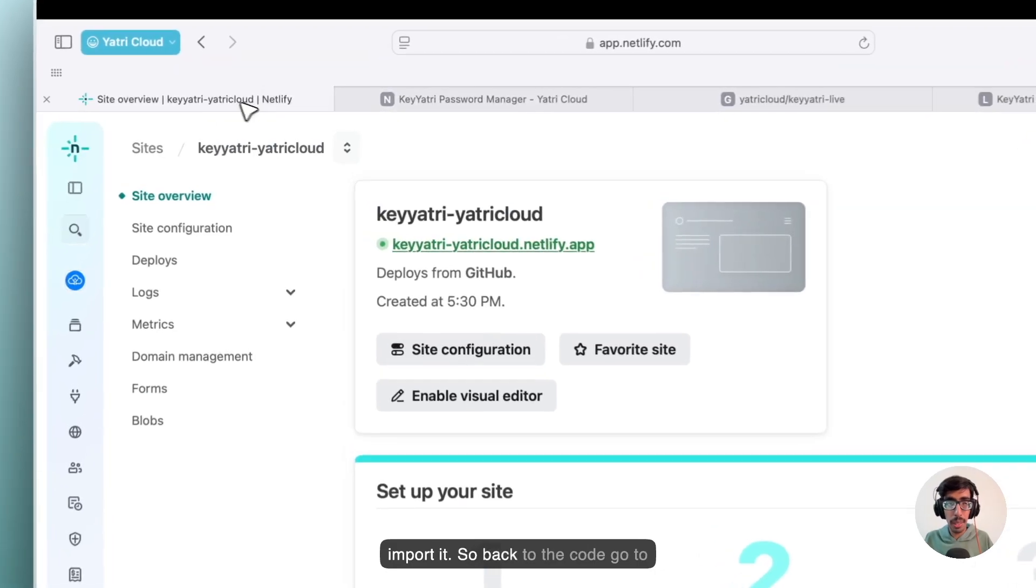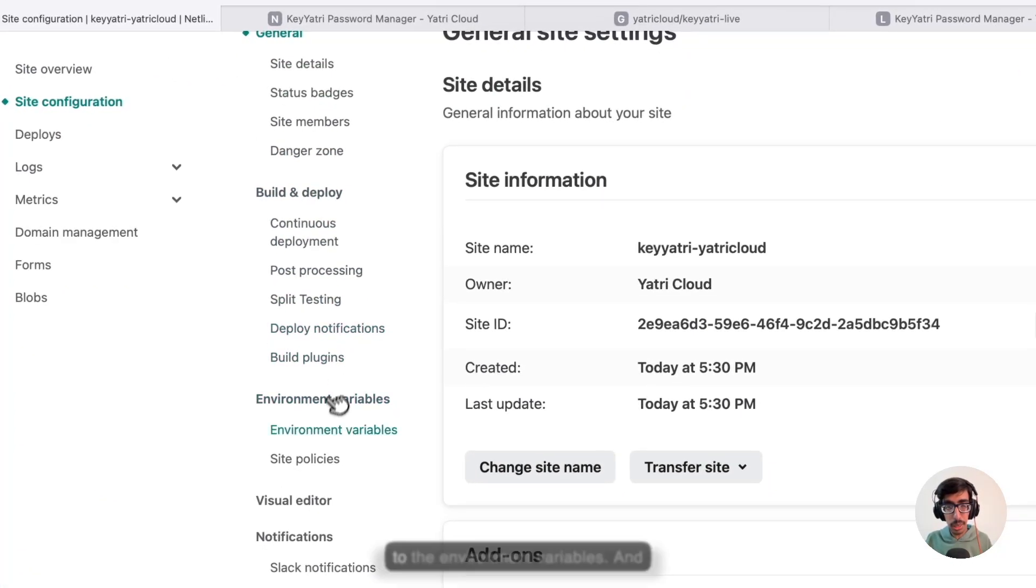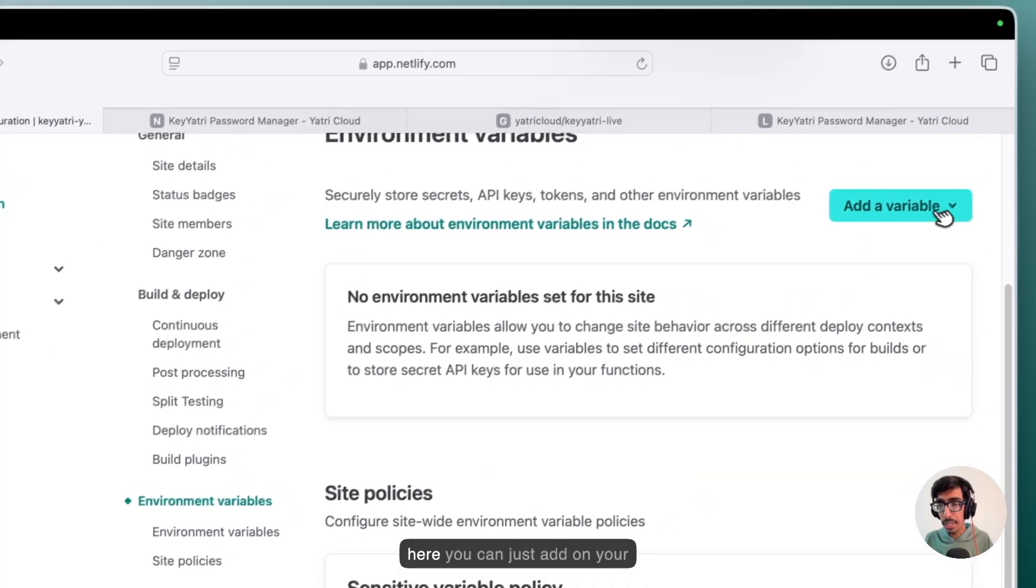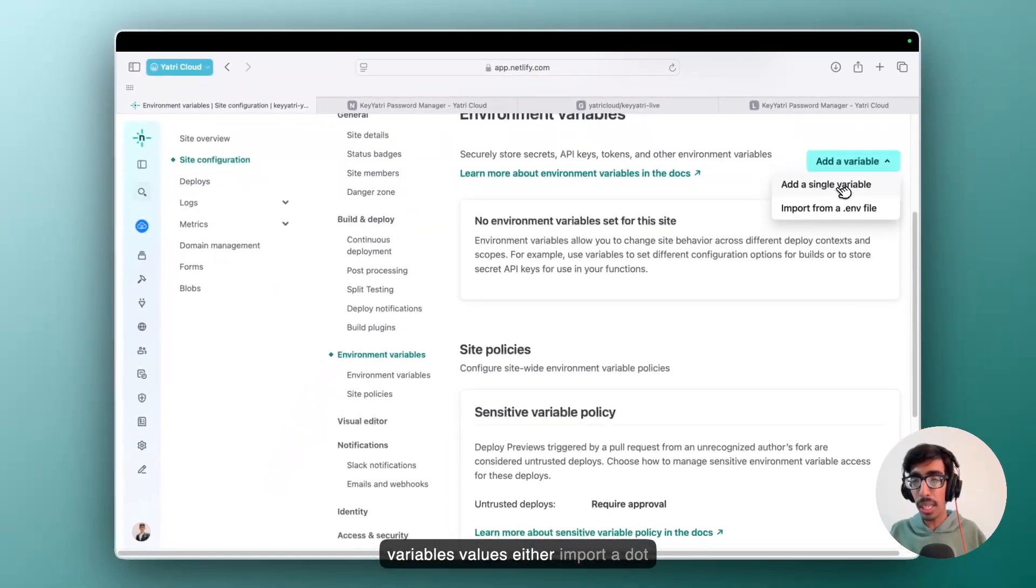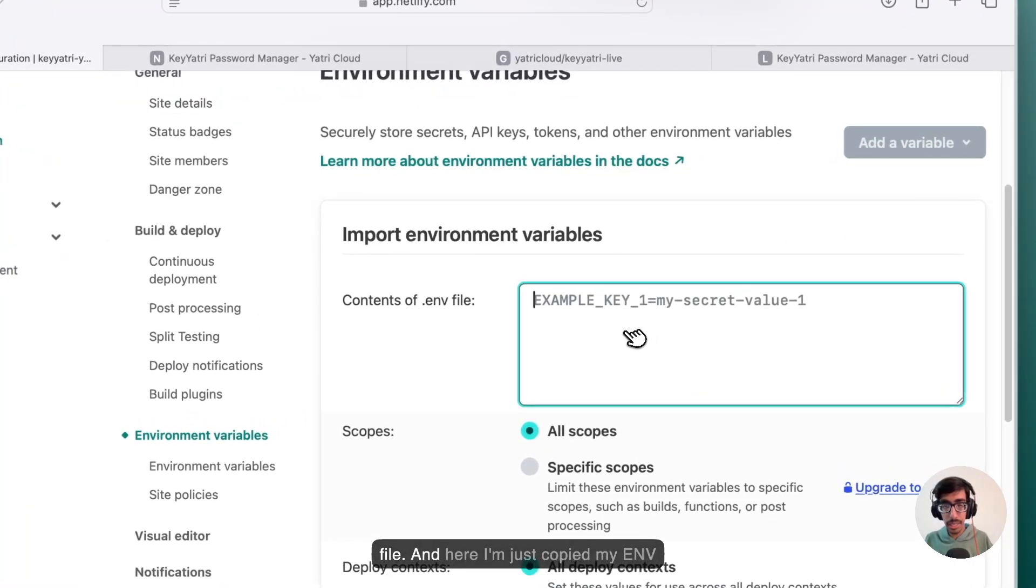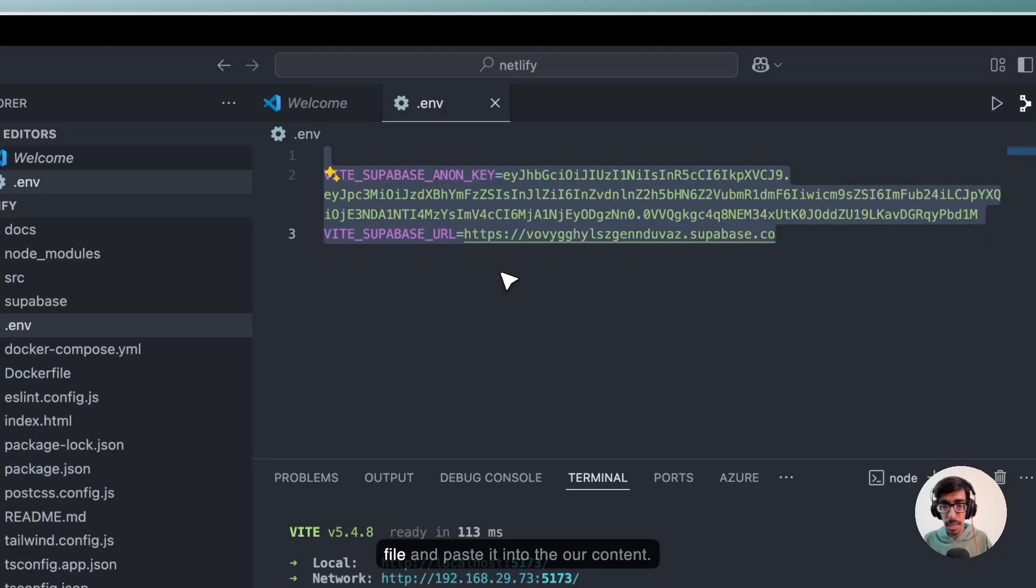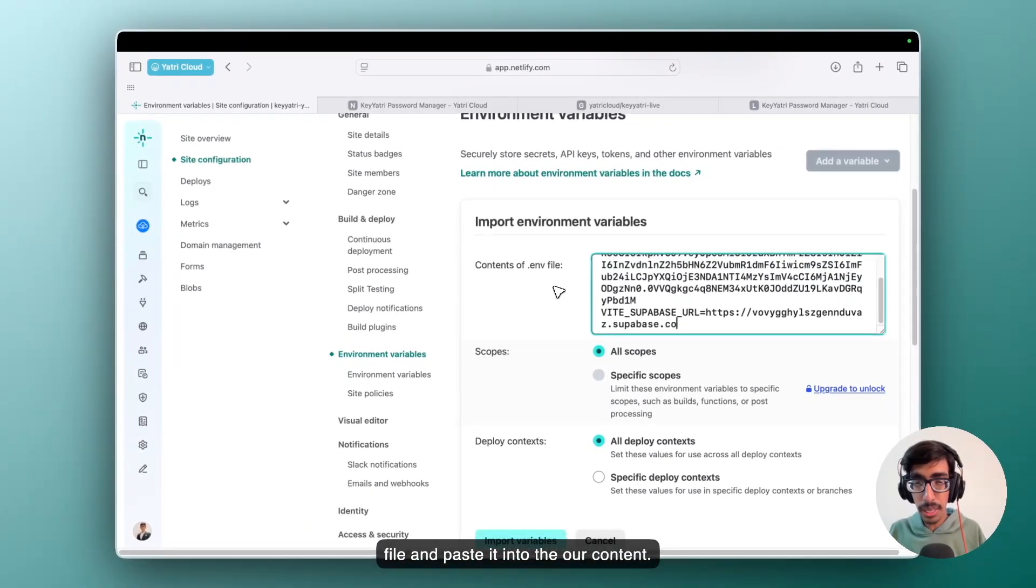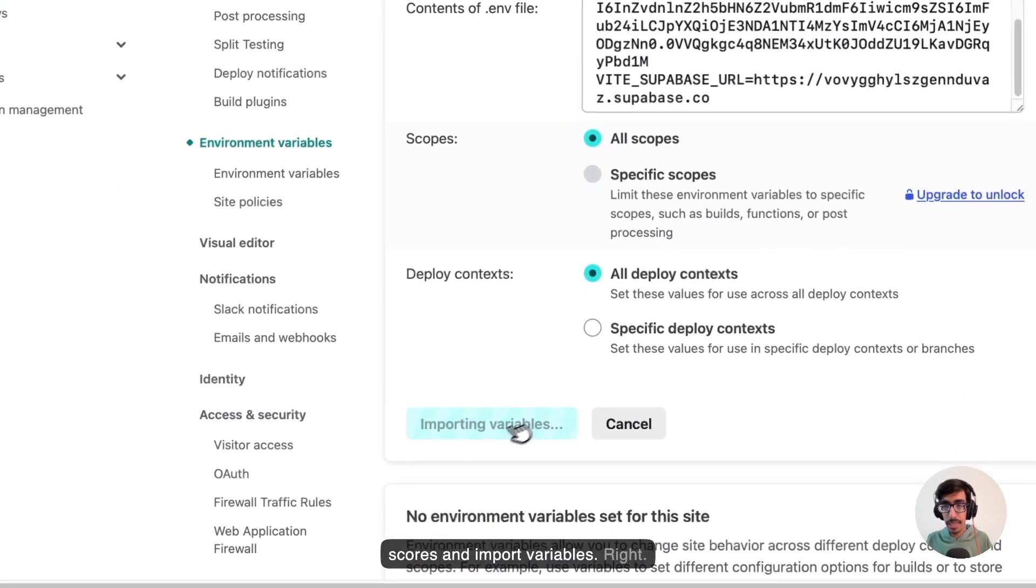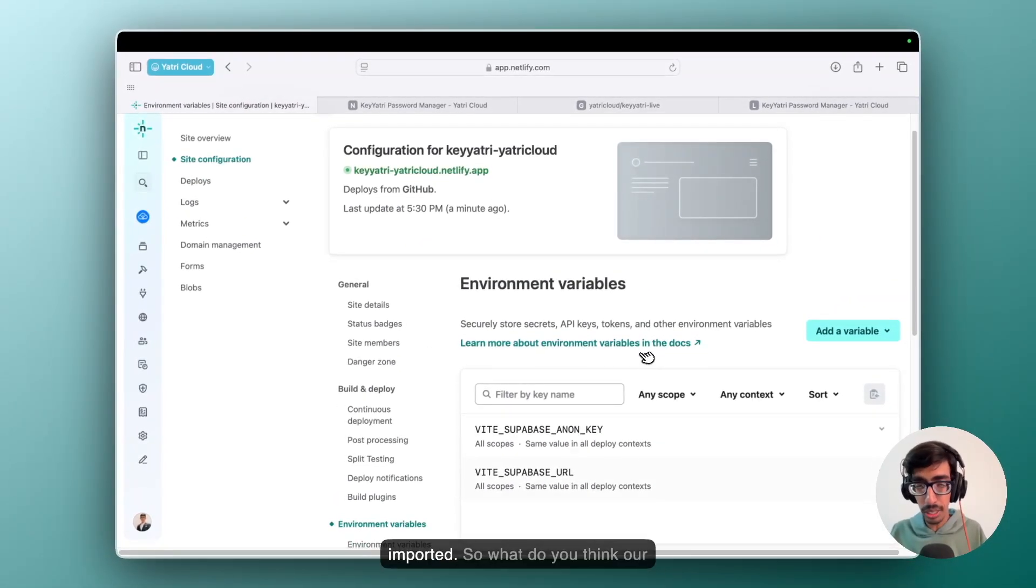So back to the code, go to site configuration, scroll down, and go to the environment variables. And here you can just add on your variables values either or import a .env file directly. So click on the .env file. And here I am just copying my .env file and paste it into our content. Nothing much. Just keep it as it is, all scopes, and import variables. Our environment variables are imported.